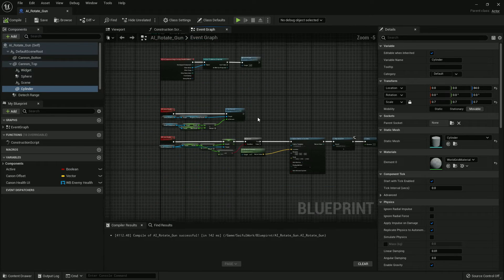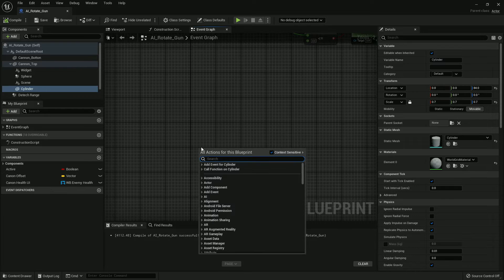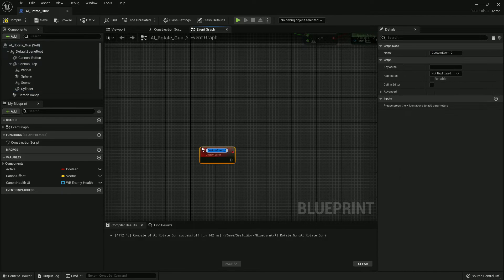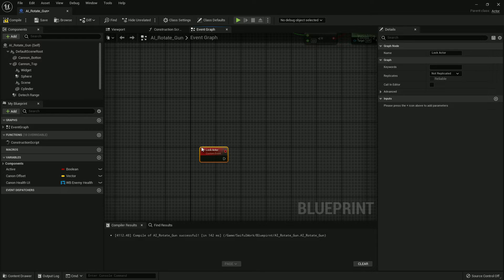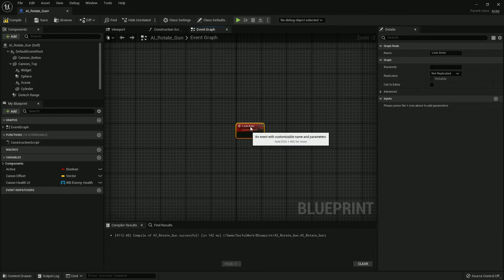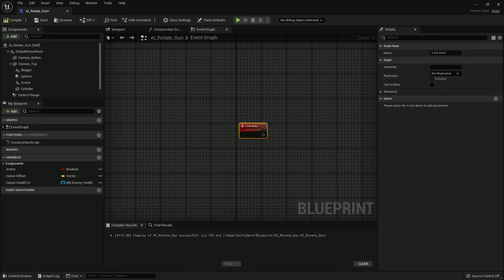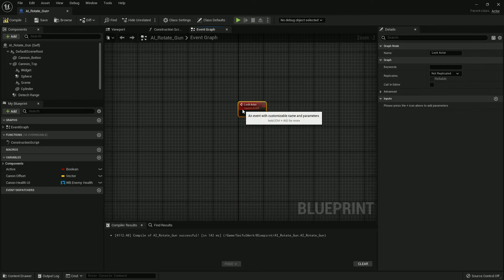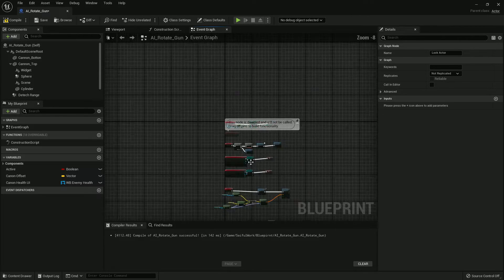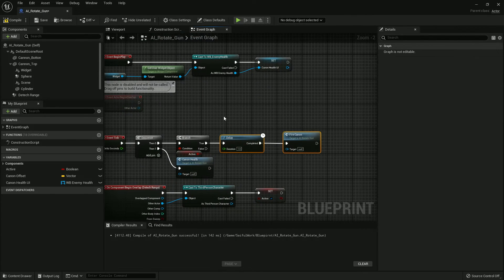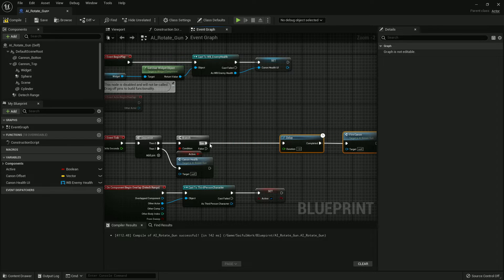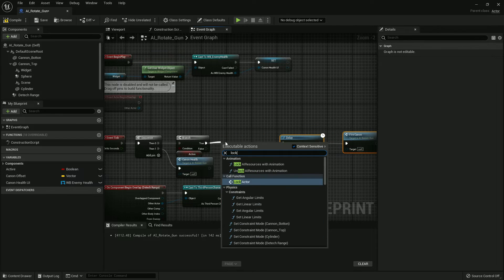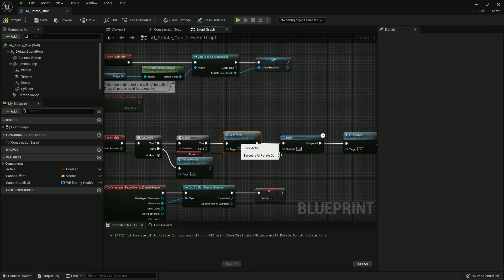On Event Tick, I create a custom event and name it Look Actor. It always looks at the actor, rotating with the actor where the actor is moving. I add it here on Event Tick branch if the player is in range.